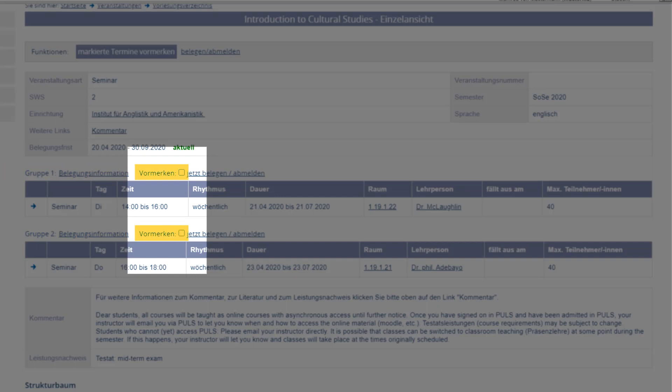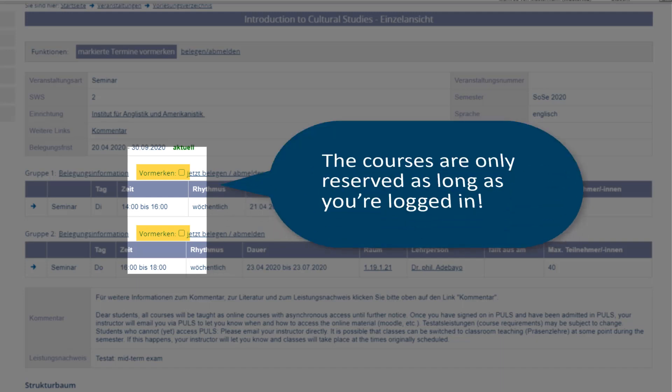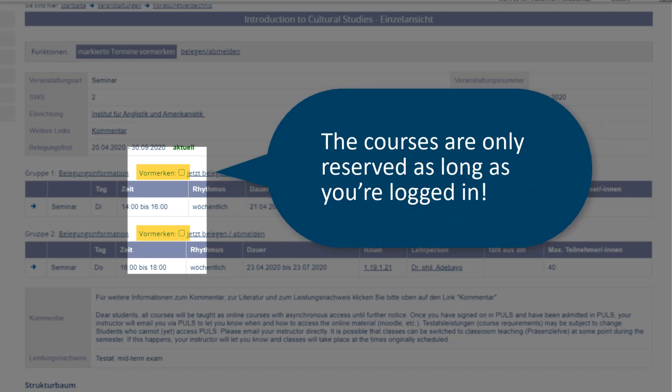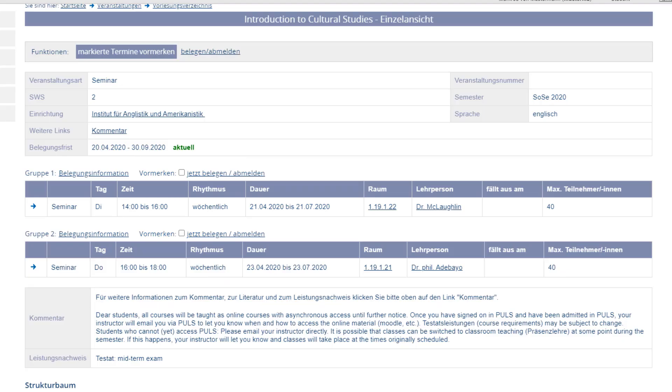Using the reserve function, you can pick a variety of courses and then decide which of these you want to commit to and register for. This lets you optimize your timetable by arranging your courses without having any overlap. Important for you to know, the courses are only reserved as long as you're logged in. By reserving the course, you have not issued a binding registration.